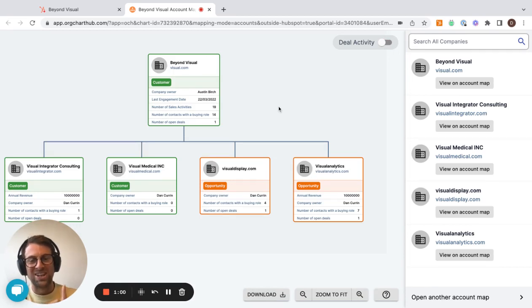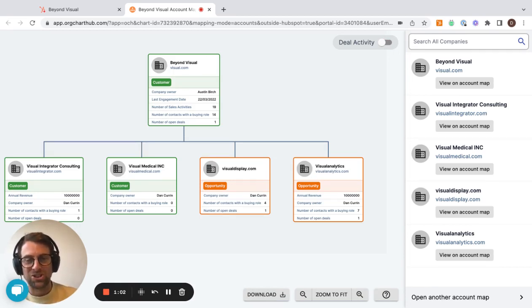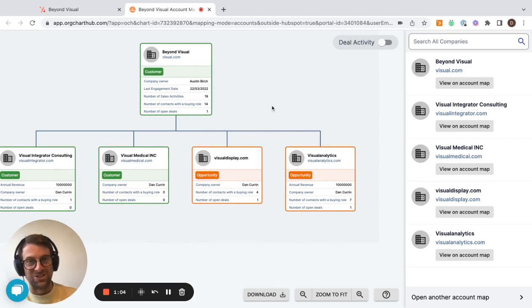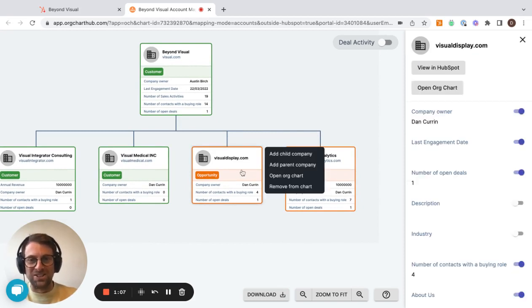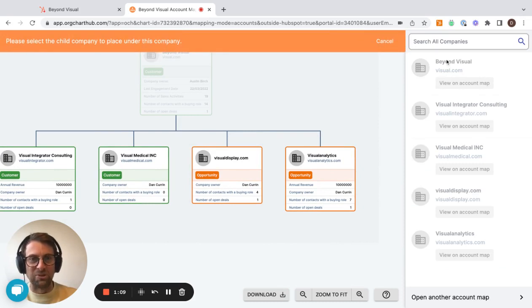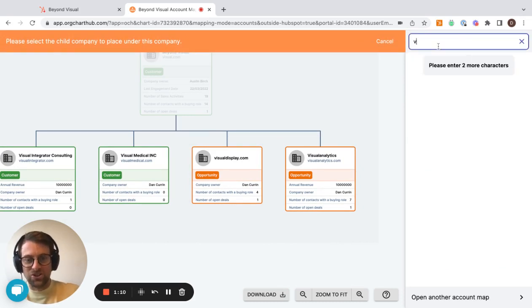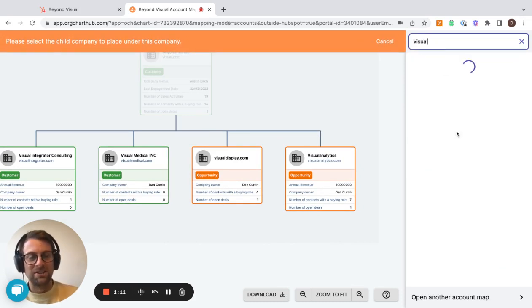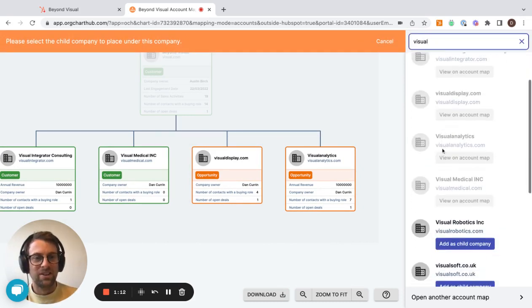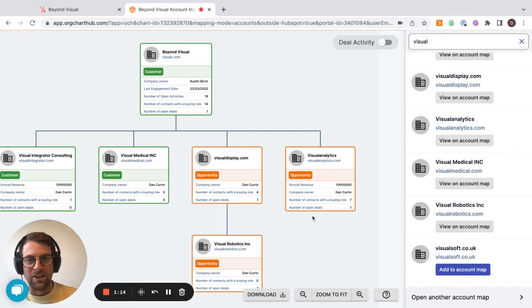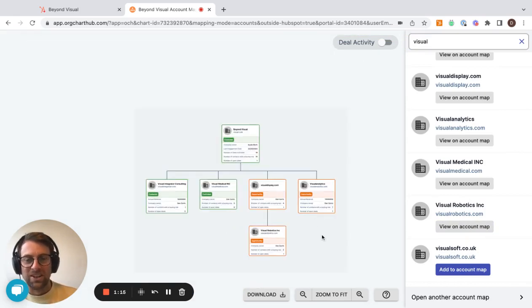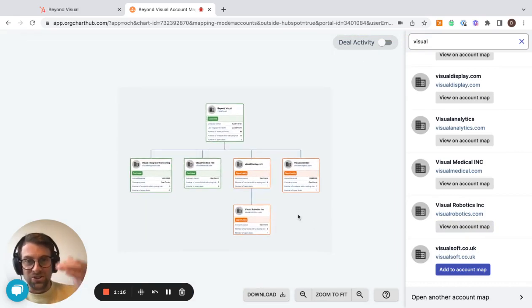But the question was, can you map grandchild companies? The answer is yes. If you click on visual display just here, and then I'm going to go add child company, search for the company I want to put below it. And there we go. So now you can see multiple levels.